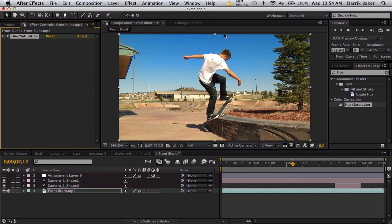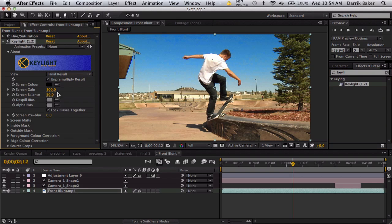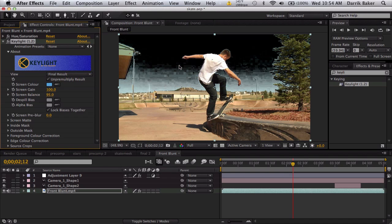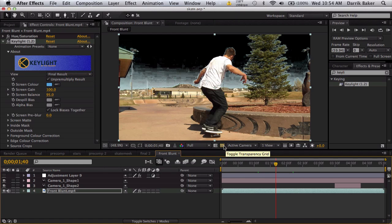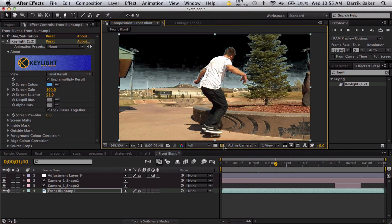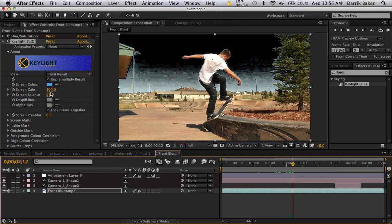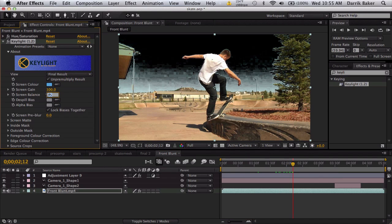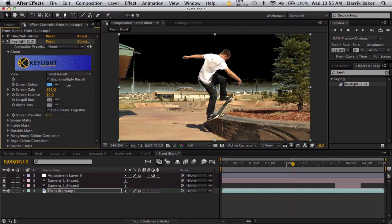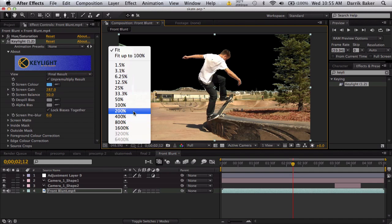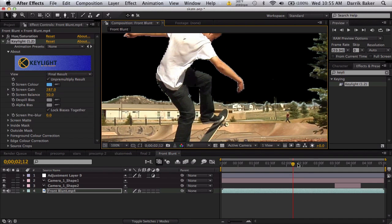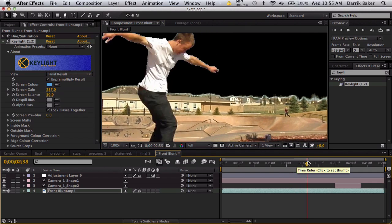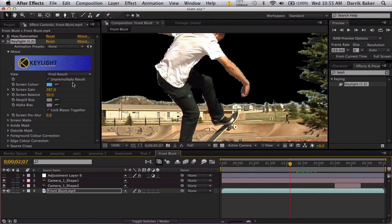Now we're gonna use Keylight as our main color key. Use Keylight screen color, take the dropper, and sample the sky. For the most part the sky is gone, but we get some gross stuff. What I like to do is first take the balance and set it to 50, then take screen gain and boost it up until pretty much everything is crushed away.